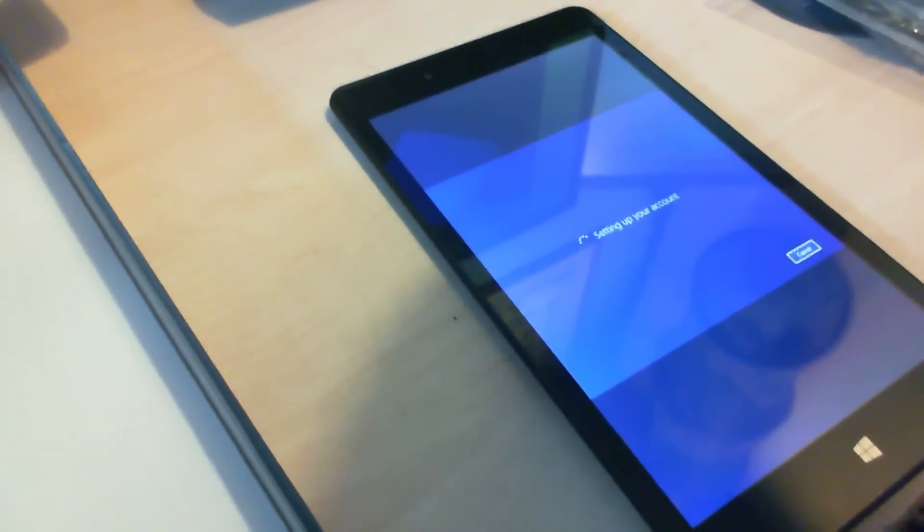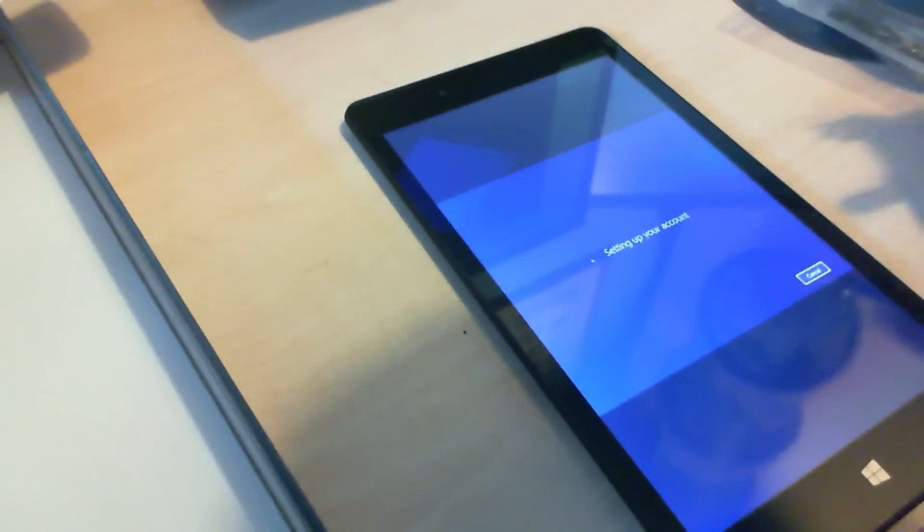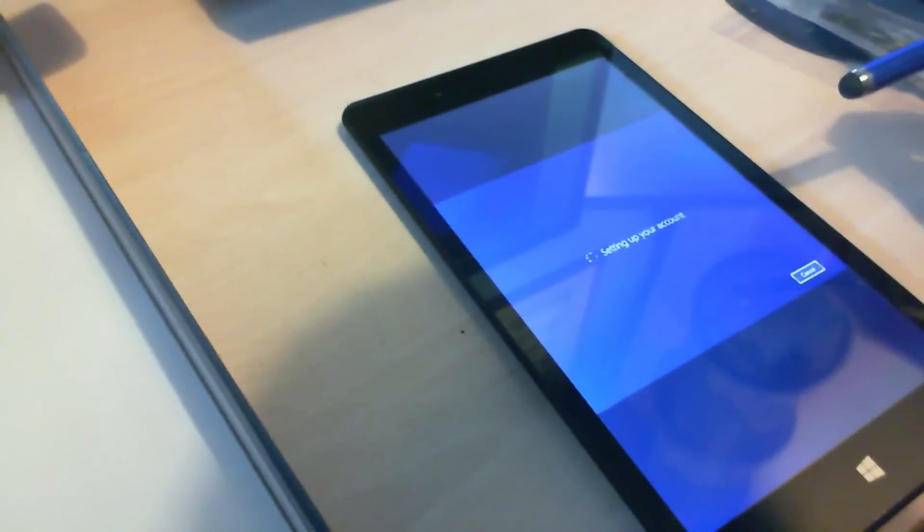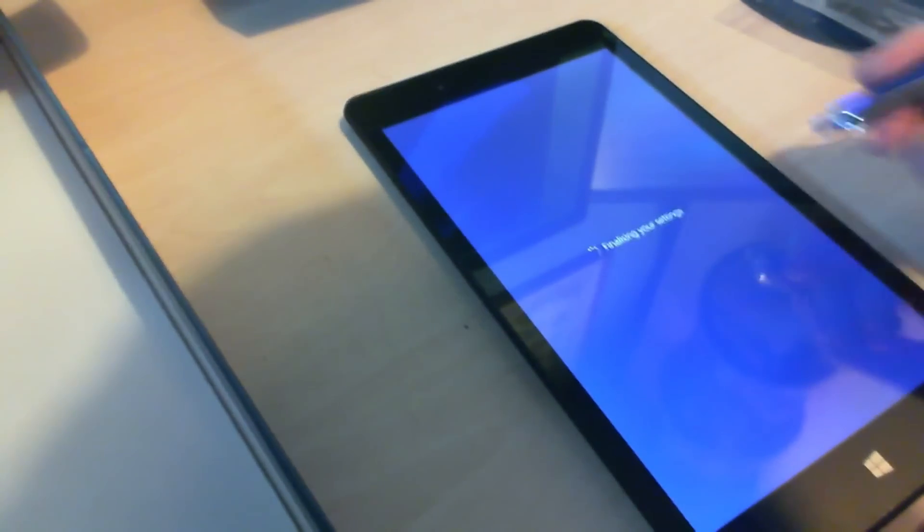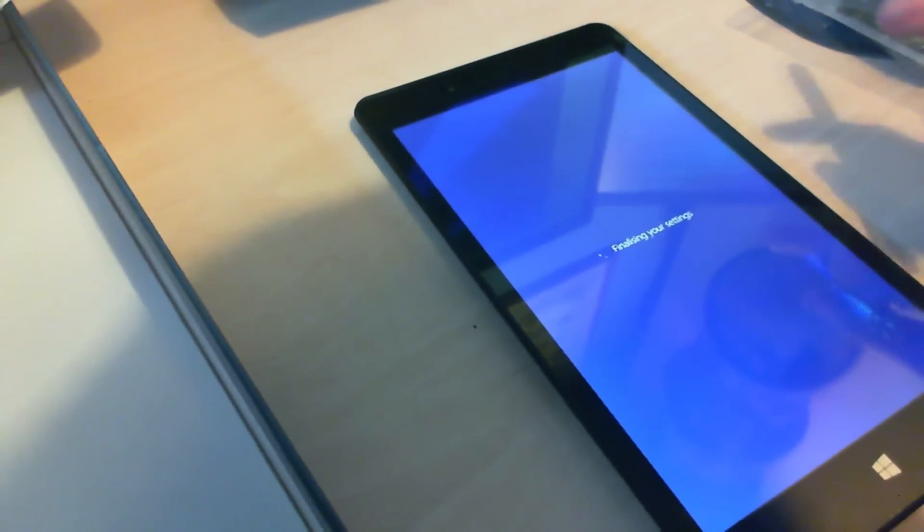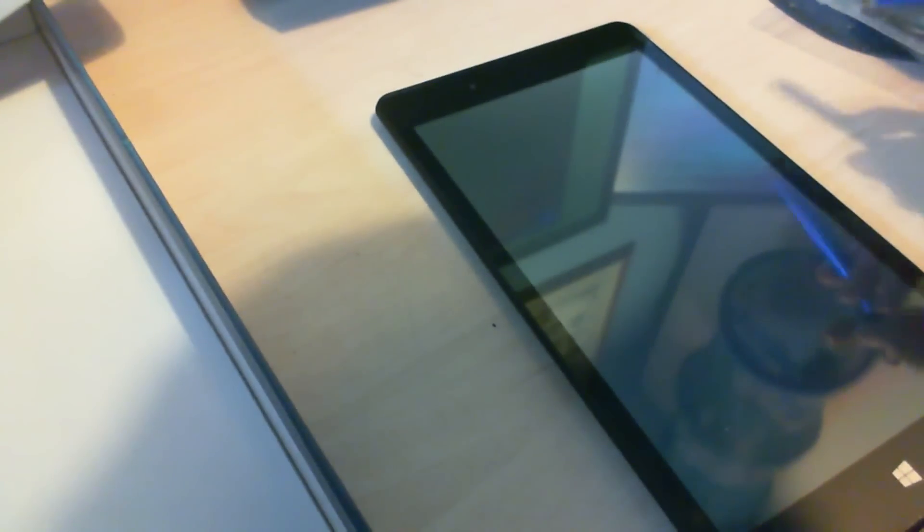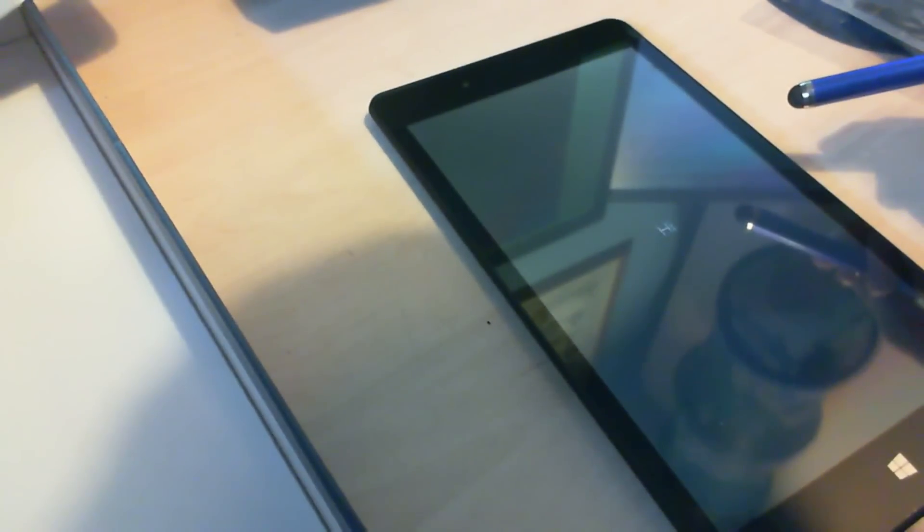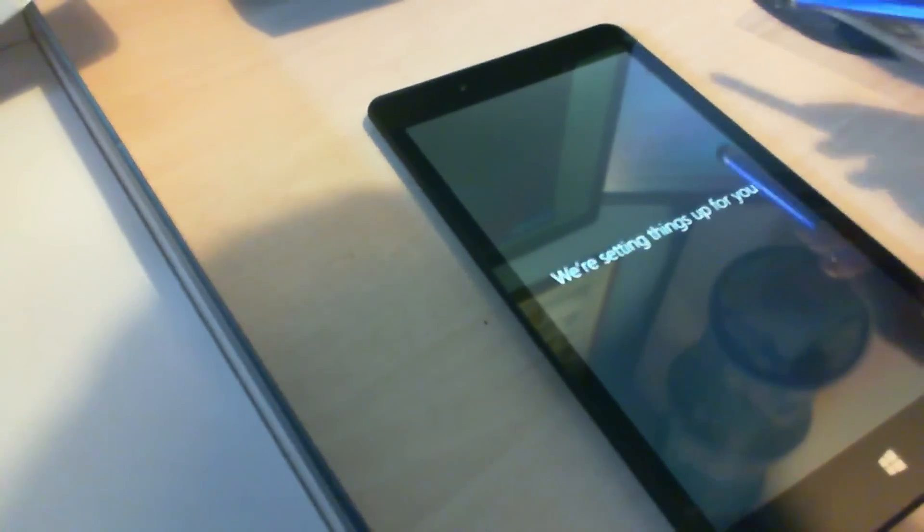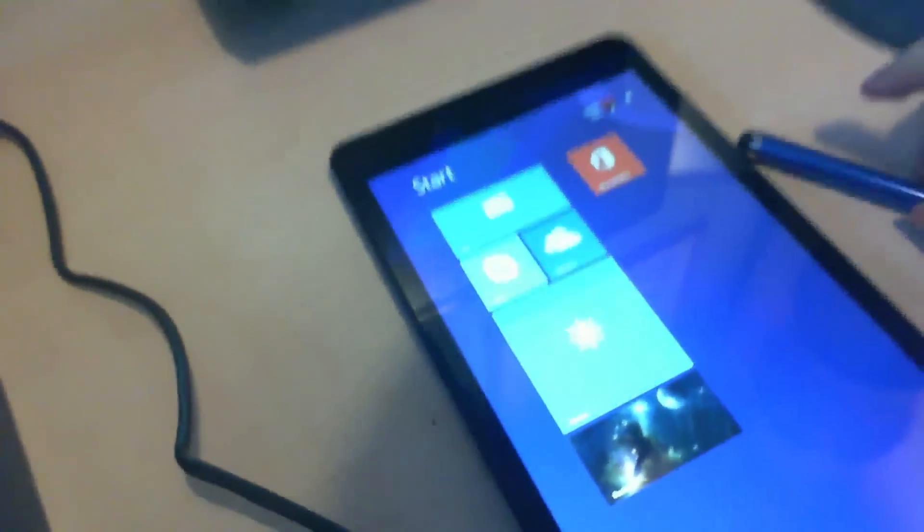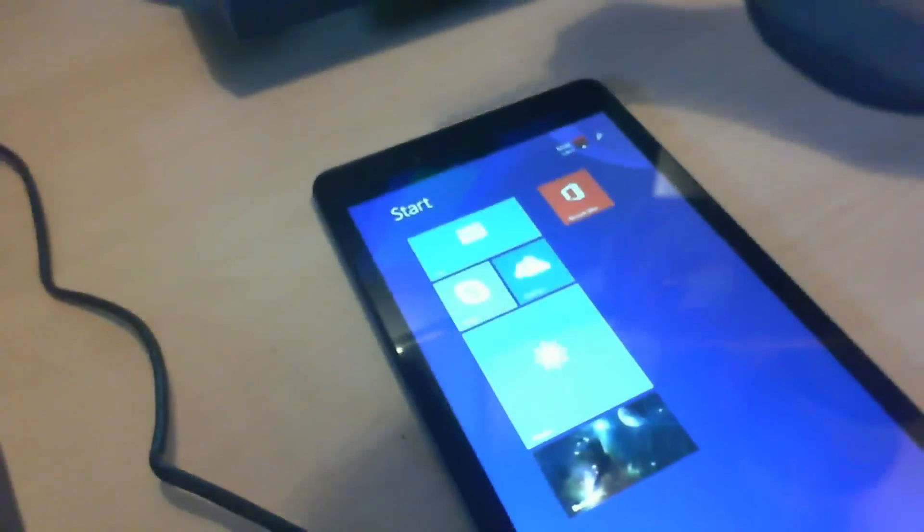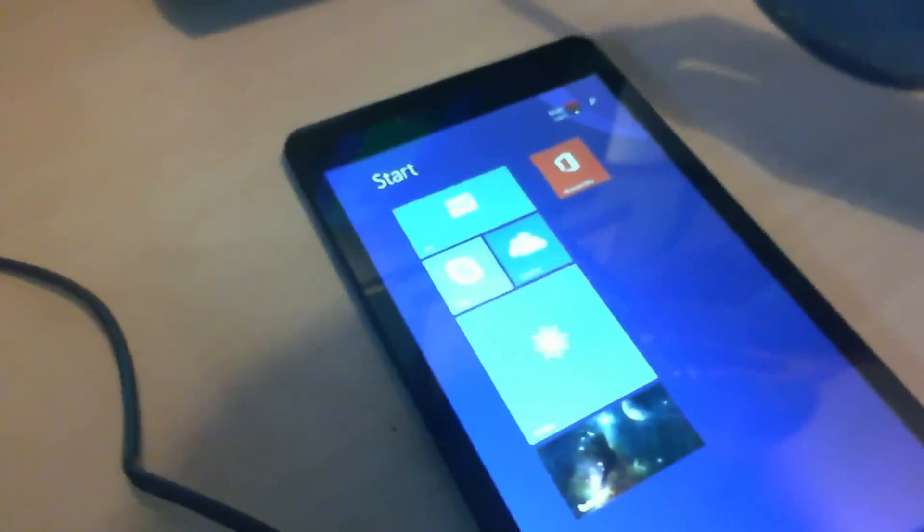Setting up your account. Hopefully the view is okay for you. I do not have a tripod and I'm just using my webcam. Hi, we've started. So we're setting things up for you. It took around five minutes. The home screen, this is what it boots up to straight away. I still need to customize it some more but I'm going to show you something.